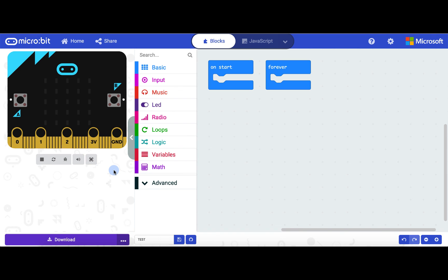The main editor page will load blocks as the default way to develop programs. In our course, we'll be writing all our programs in JavaScript text, but check with your teacher to see how they prefer you develop programs. To switch to JavaScript, we just click this button here.